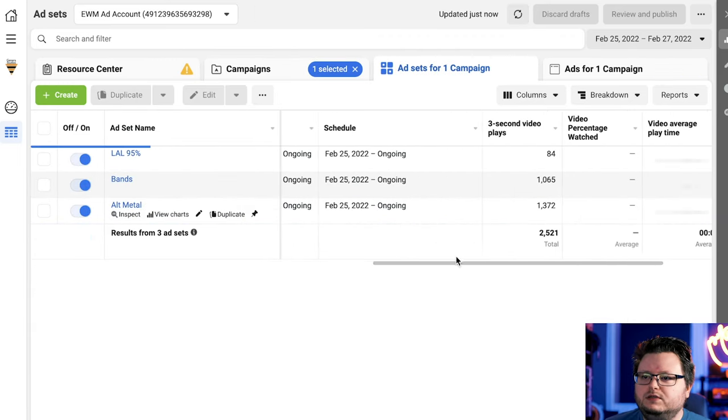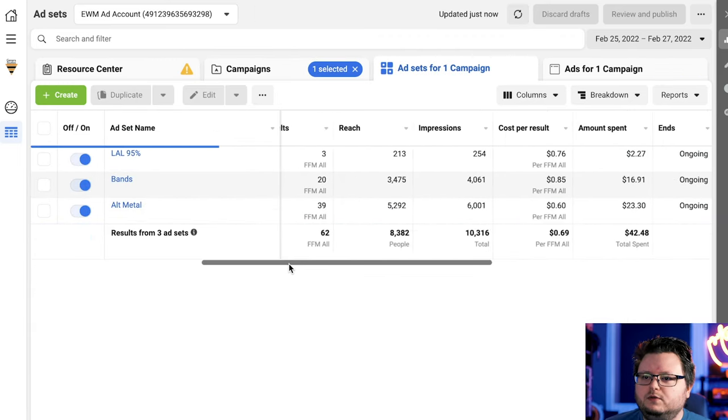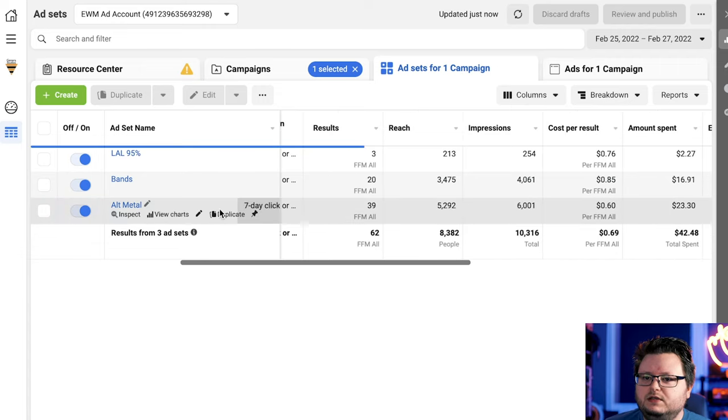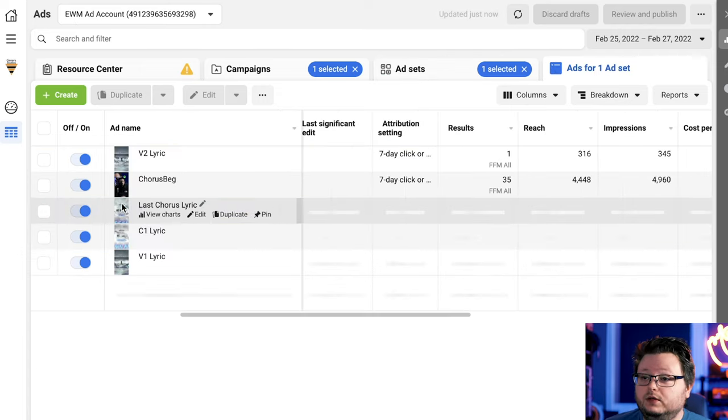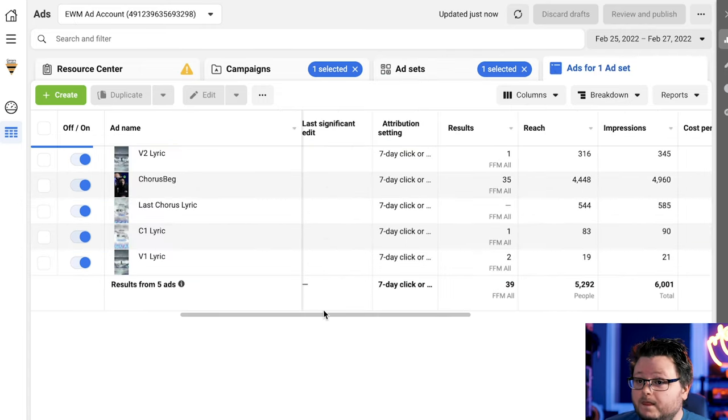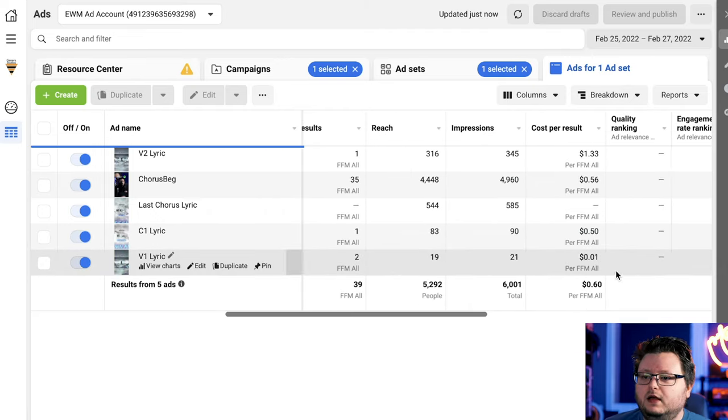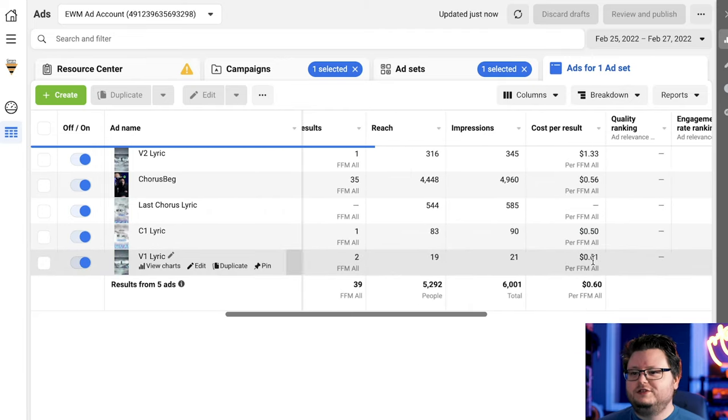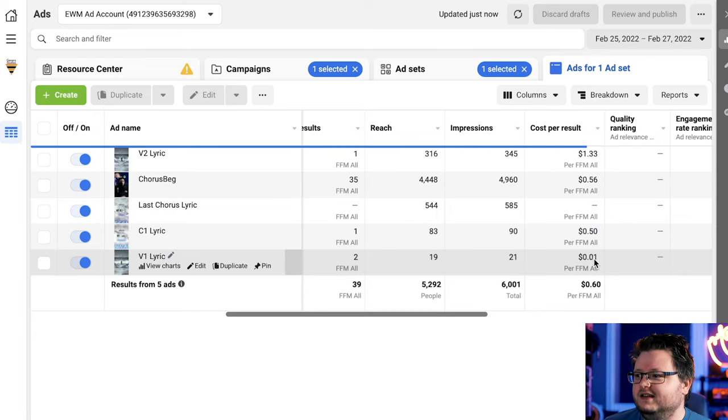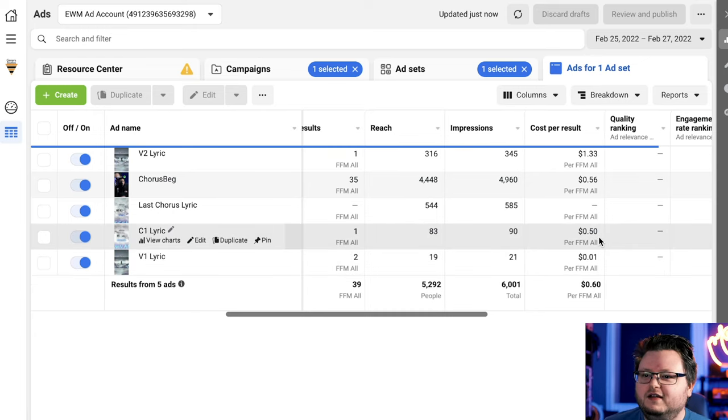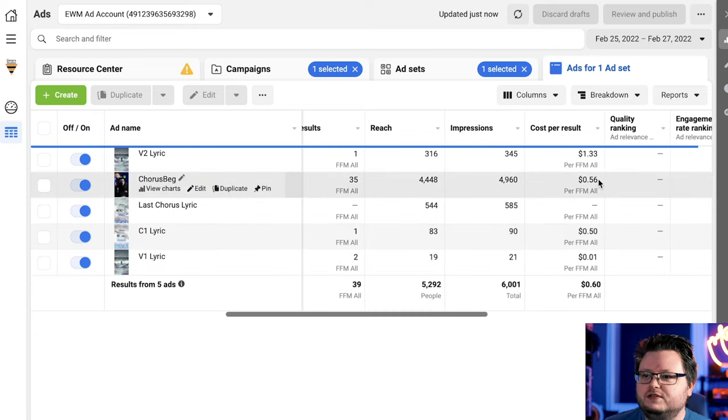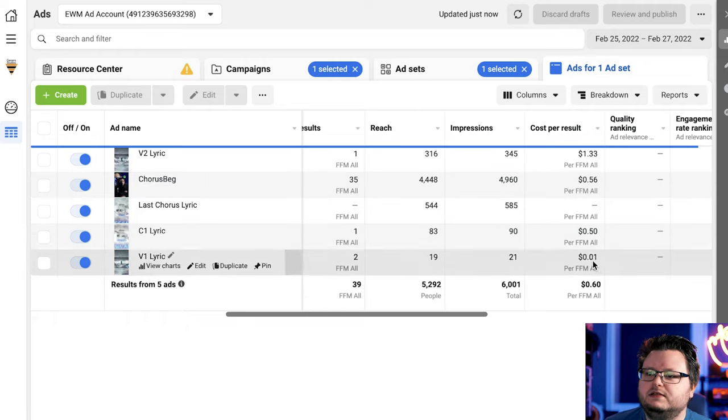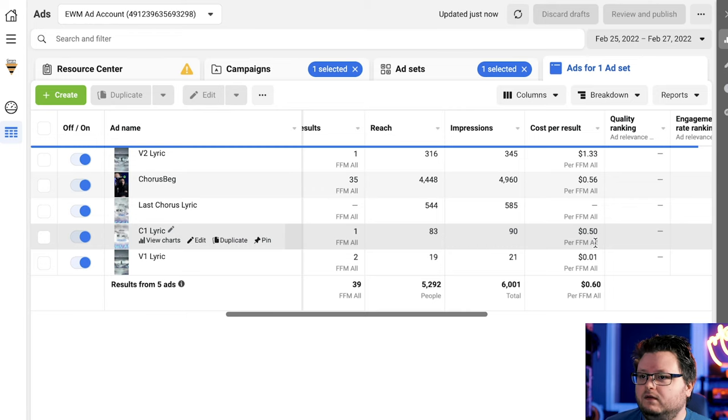And if I flip over into the tier one audience, you can see very similar splits across these. This alternative metal one is doing the best. If I go over to the cost per ads, there's this one getting two conversions for a penny. That's definitely like a fluke. But everything's going behind this chorus peg one. And that one is doing essentially the best aside from these outliers in the data that we see there.